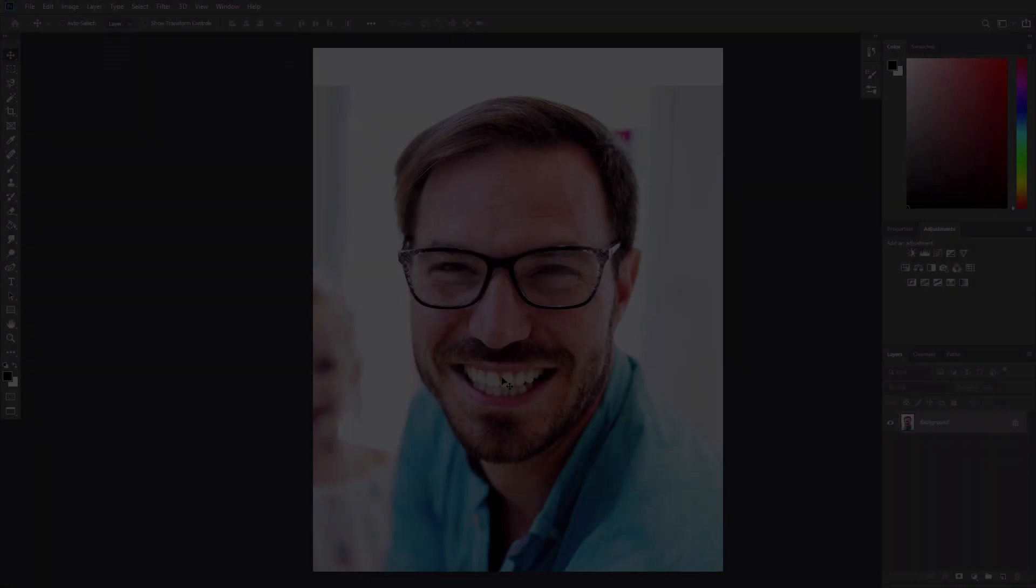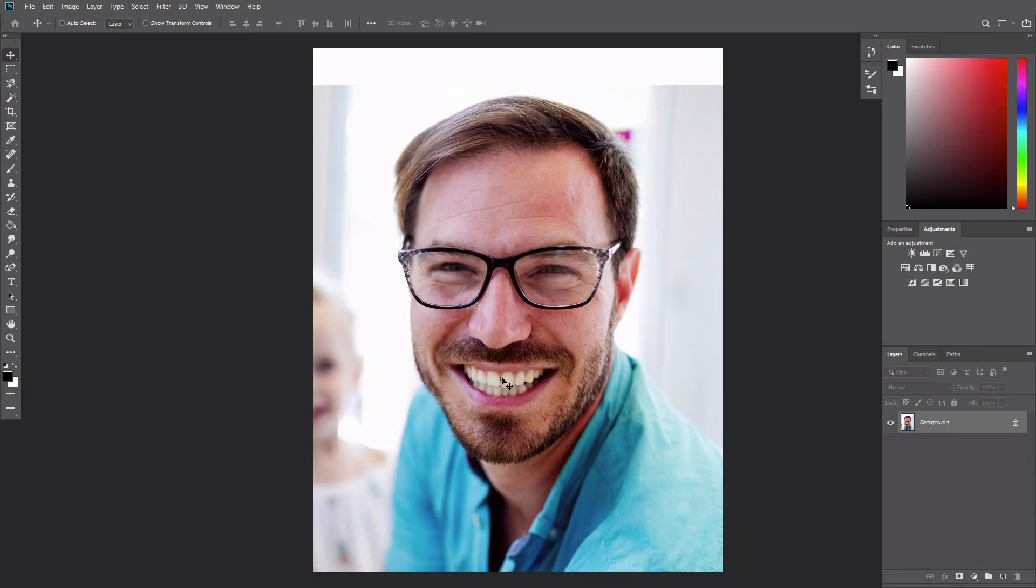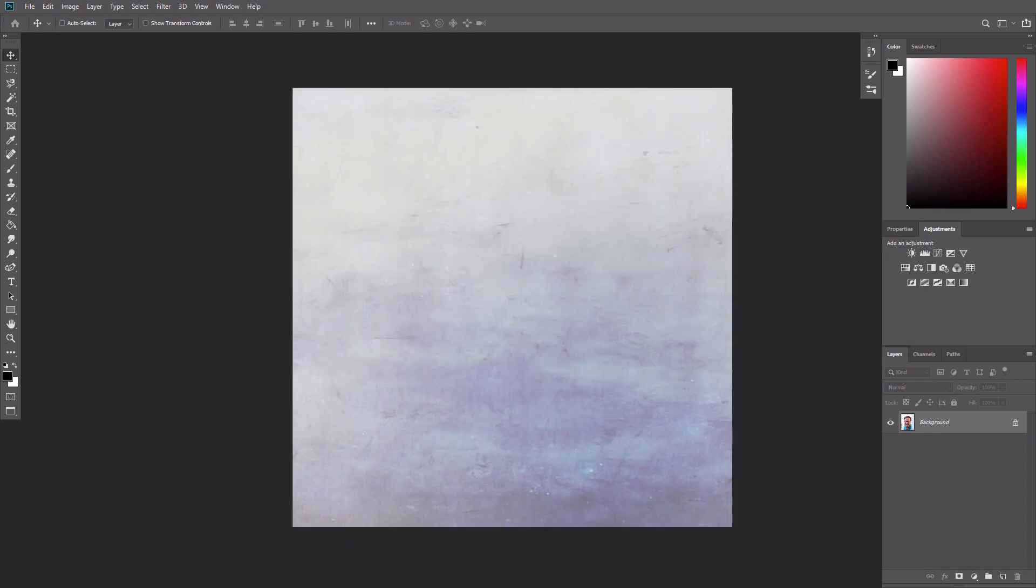In this tutorial, you'll need two assets: the photo of a man and a background. You can find the links to them in the description.